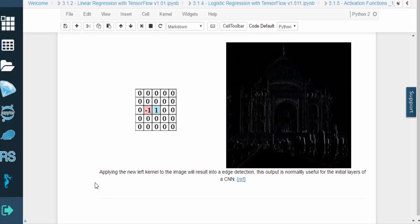But high contrast areas, like edges, will have much bigger values. You can see how this would look when applied to an image. This type of output is useful for the initial layers of a CNN.